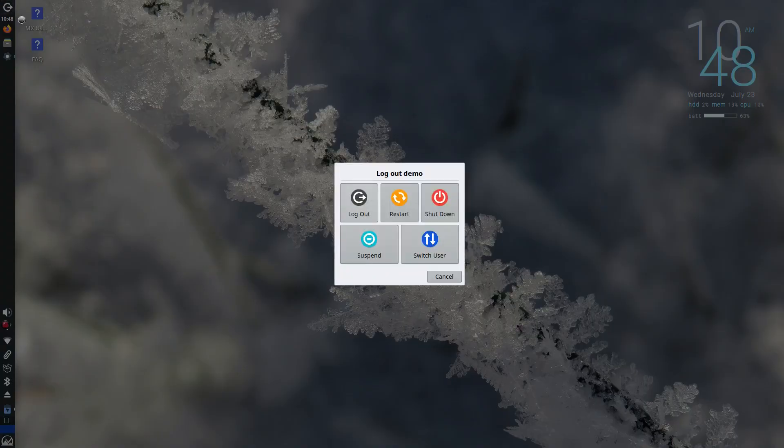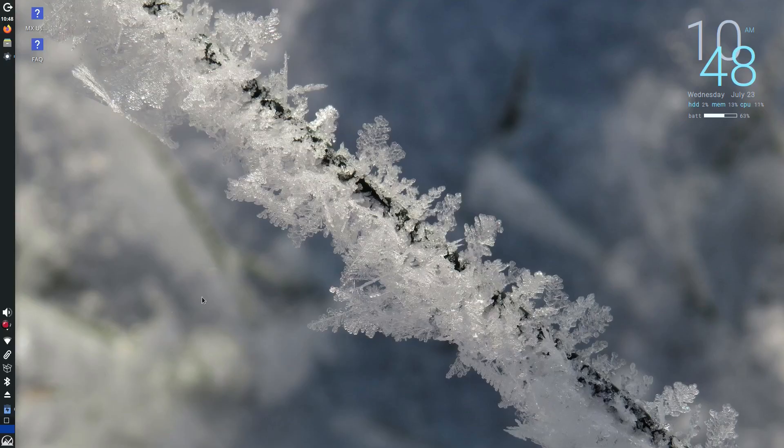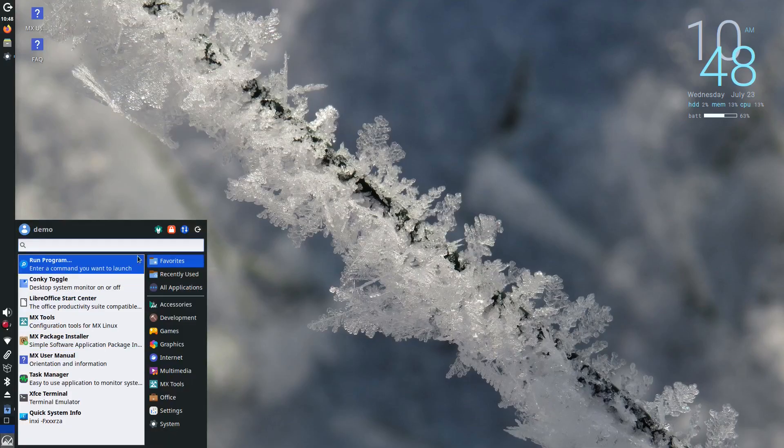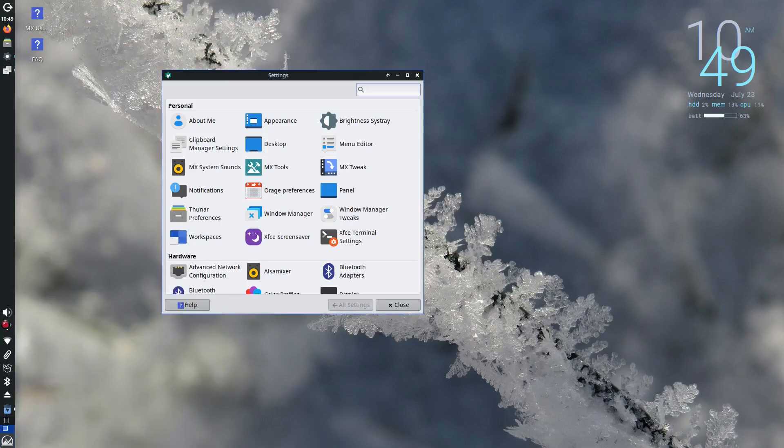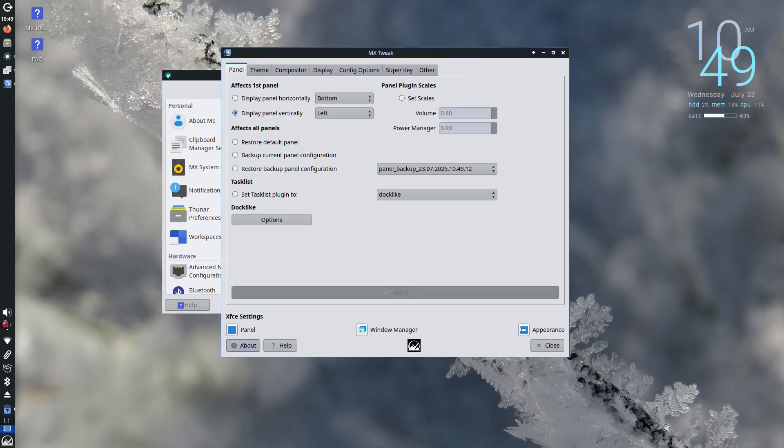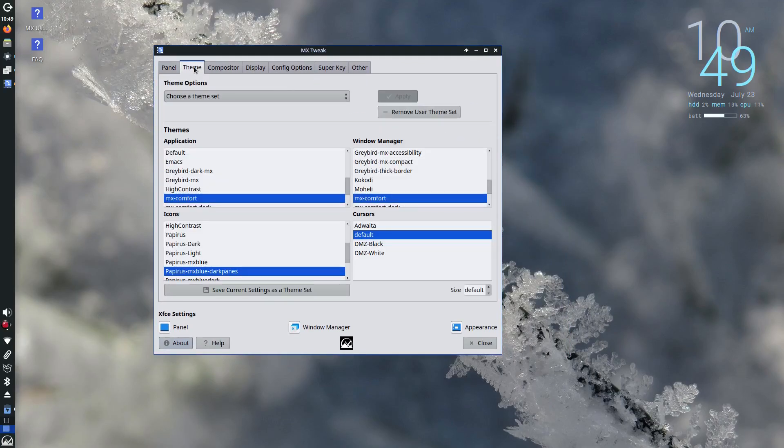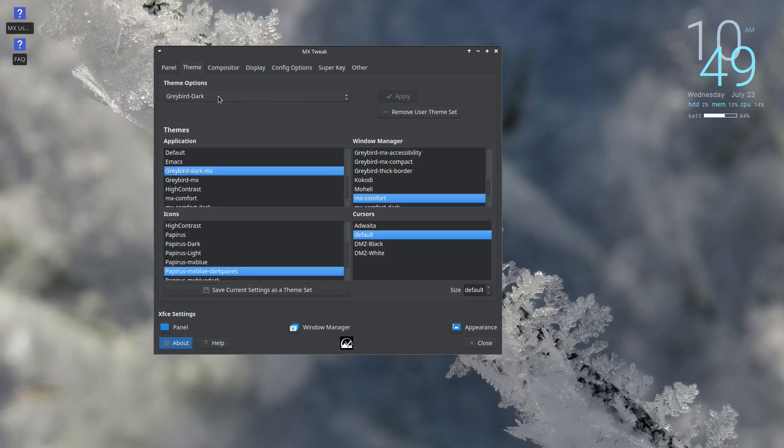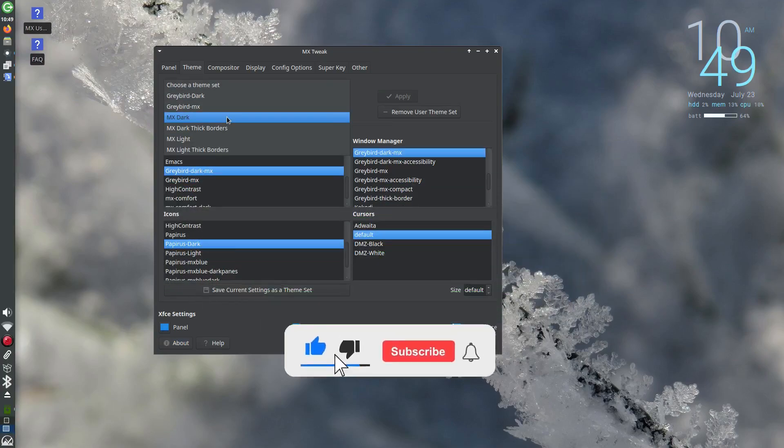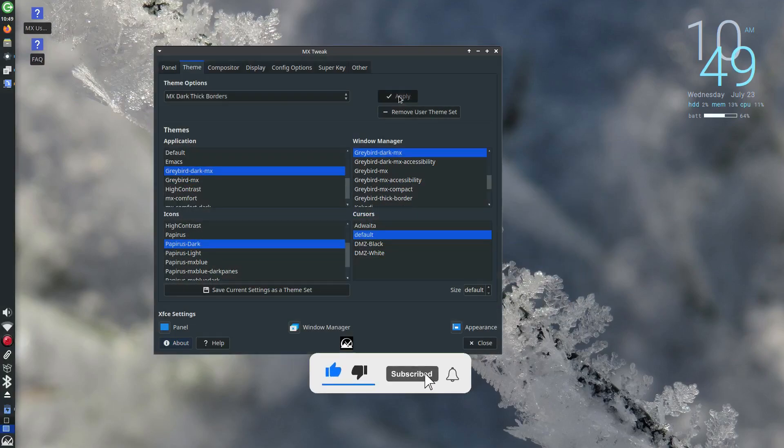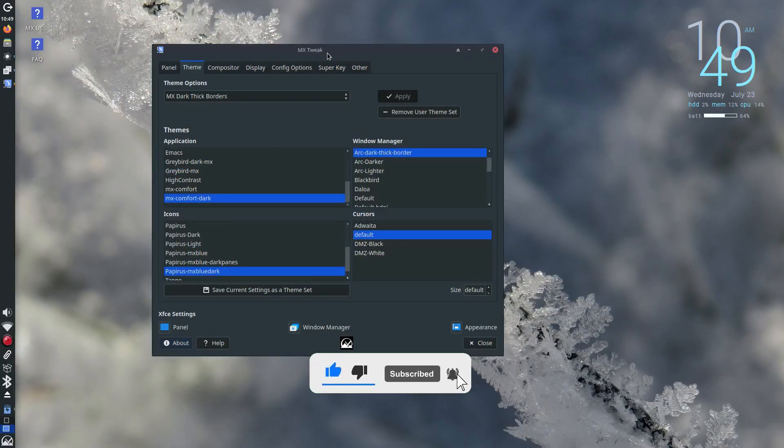For many users, avoiding systemd gives more transparency and control over how their system runs. Especially on older systems, the simplicity of sysv init can make a noticeable difference in speed and reliability.